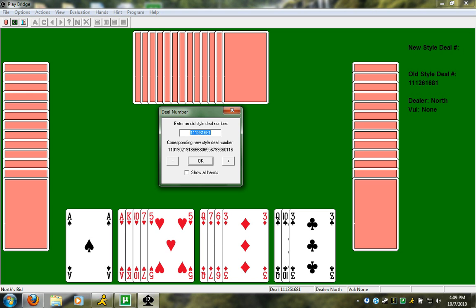The rule that you can use to check is if you have at most one doubleton and no singleton or voids. We look at this hand and we have a singleton, so clearly this hand is not balanced. And again, this shape is five, four, three, one, which is not one of the three shapes that I mentioned.